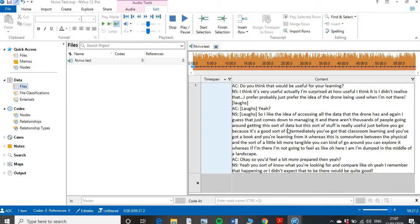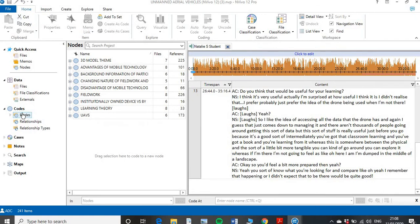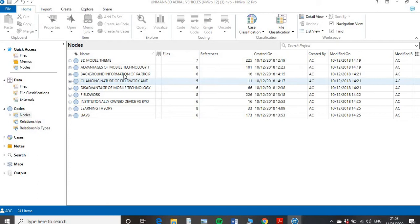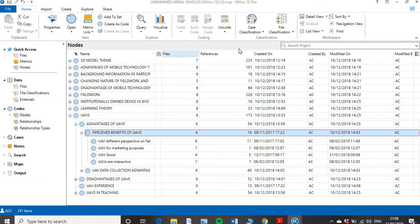So how do you go about creating codes? On the left-hand side we have the codes section. If you double-click on Nodes, once you've populated it, it will list every single node you've attributed to your data set. I'll show you a quick example of what that will eventually look like — where you have all your nodes linked and grouped. For example, in my 3D model theme I have 225 individual nodes and references.